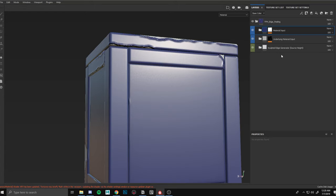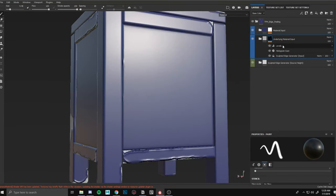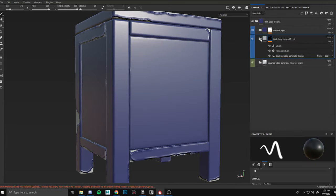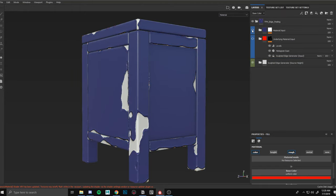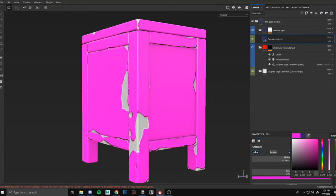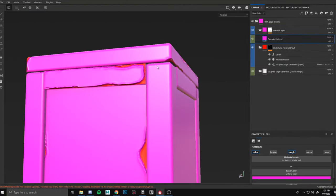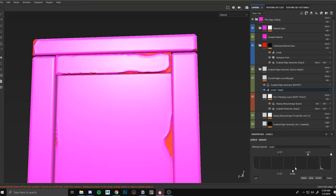The underlying material takes the anchor — the sculpt edge generator export — and this anchor is used for everything. If you want to make a material based on this generator, use this sculpt edge generator export anchor. We have an underlying material and an overlay material, and they both coincide with each other. The height damage is a little intense on this, so I'll go in and lighten it up.